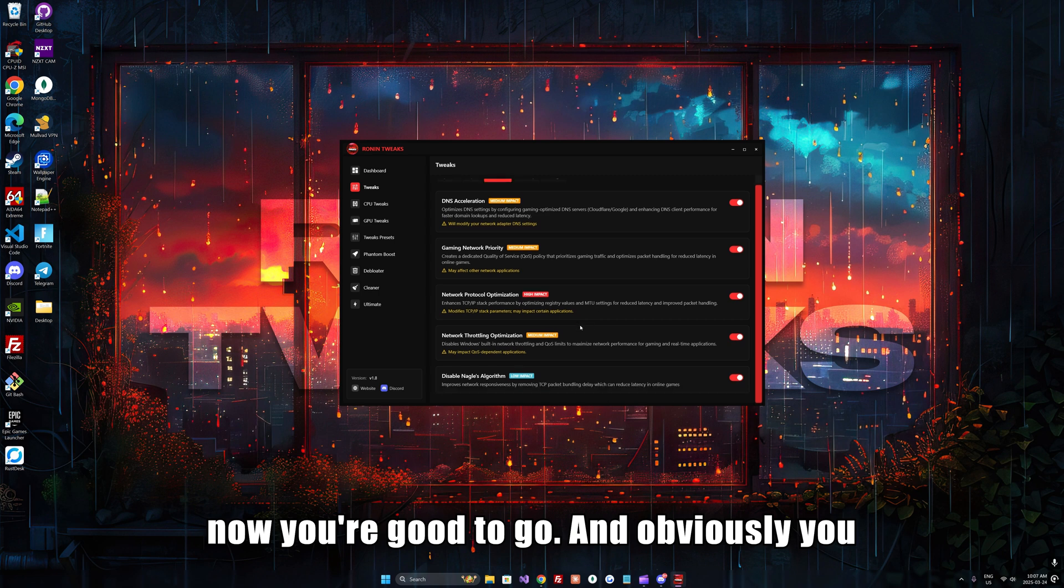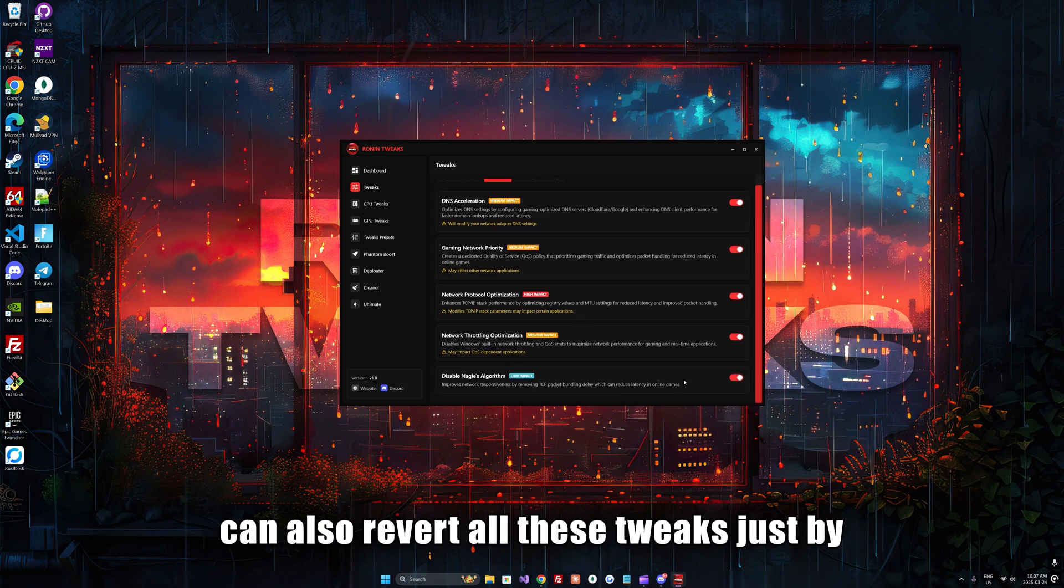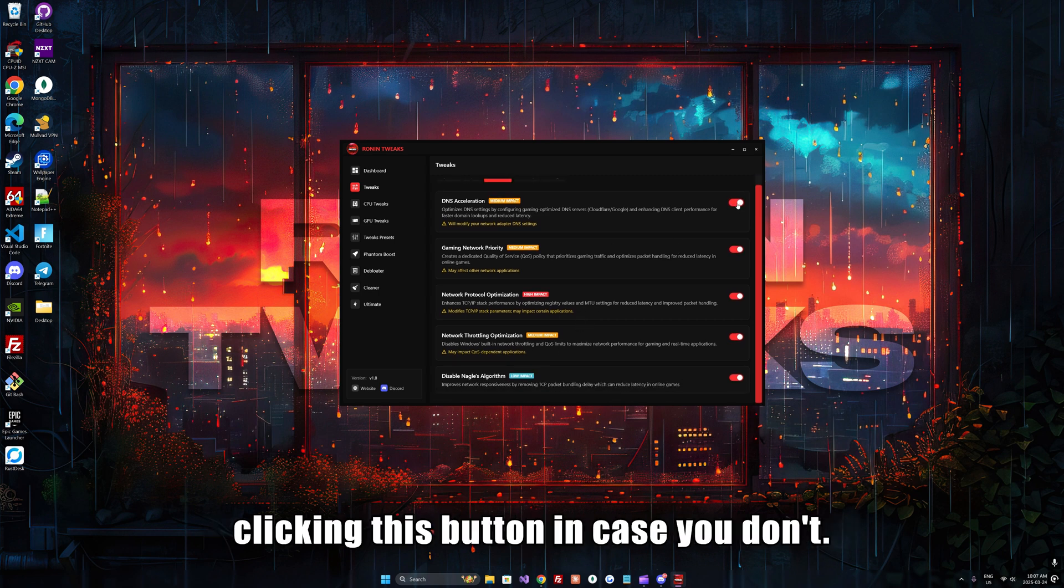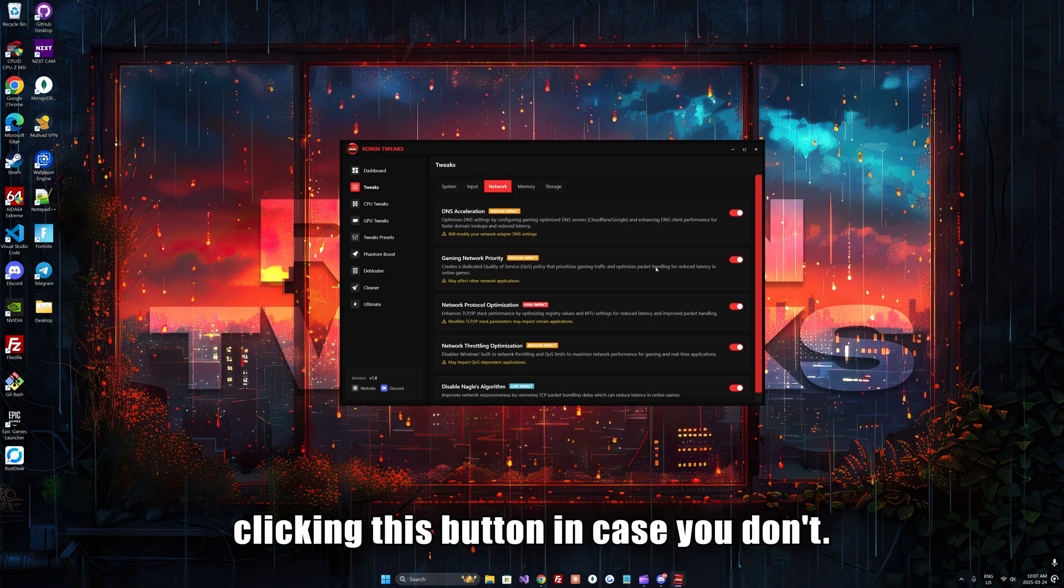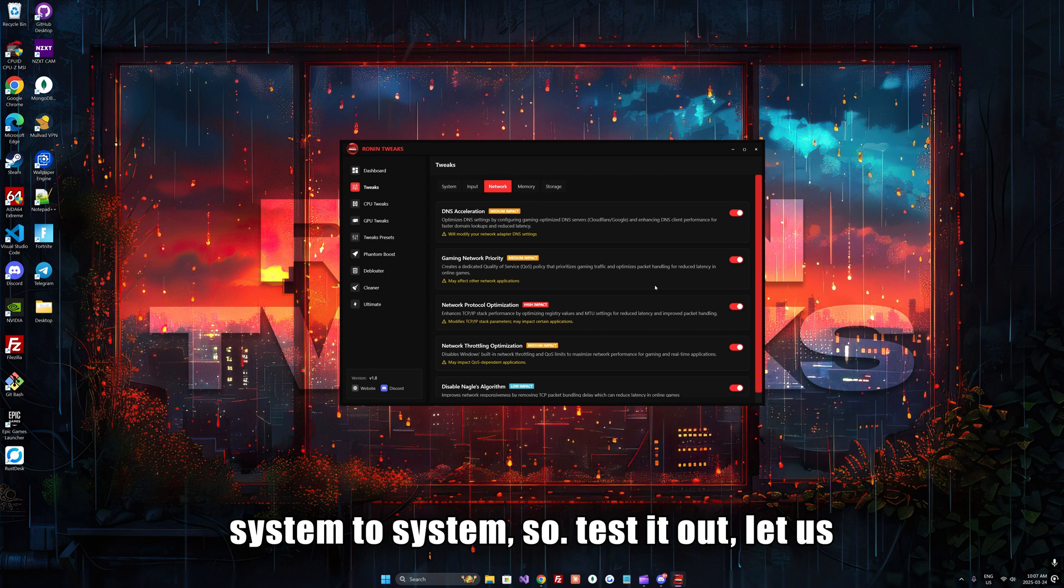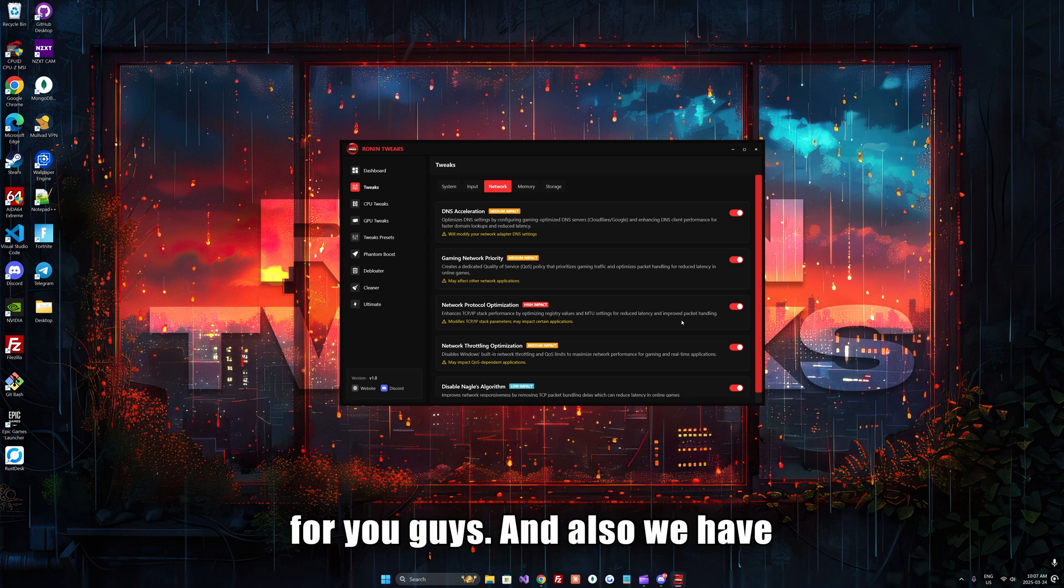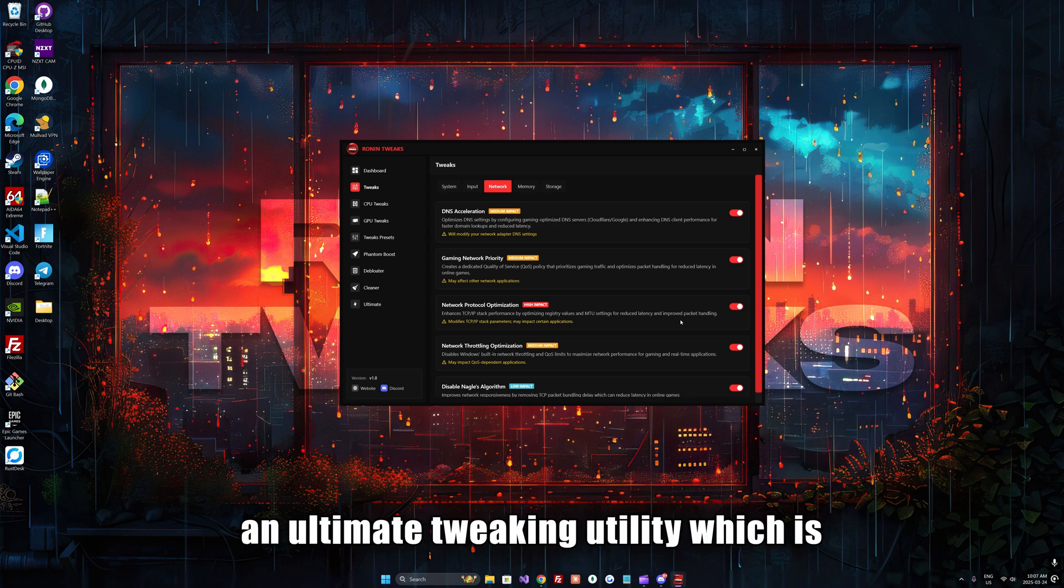Now you're good to go. You can also revert all these tweaks by clicking this button in case you need to. Results differ from system to system, so test it out and let us know in the comments below how it worked for you.